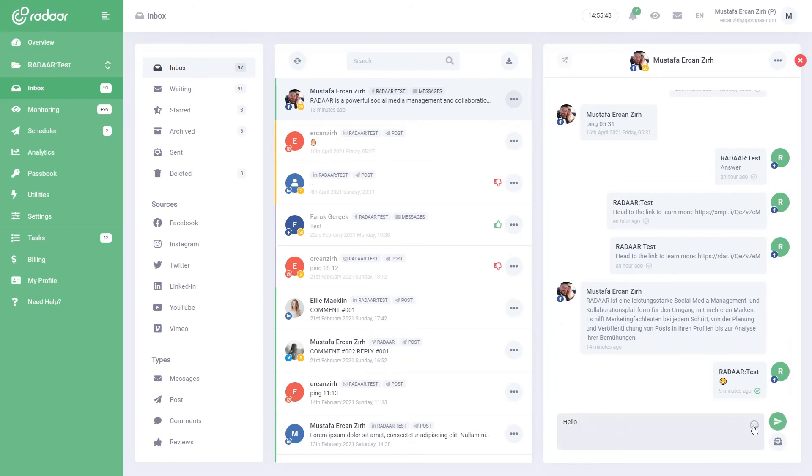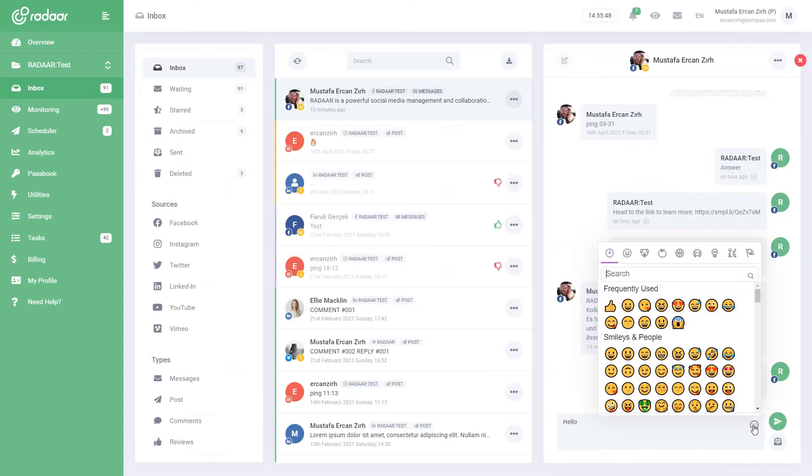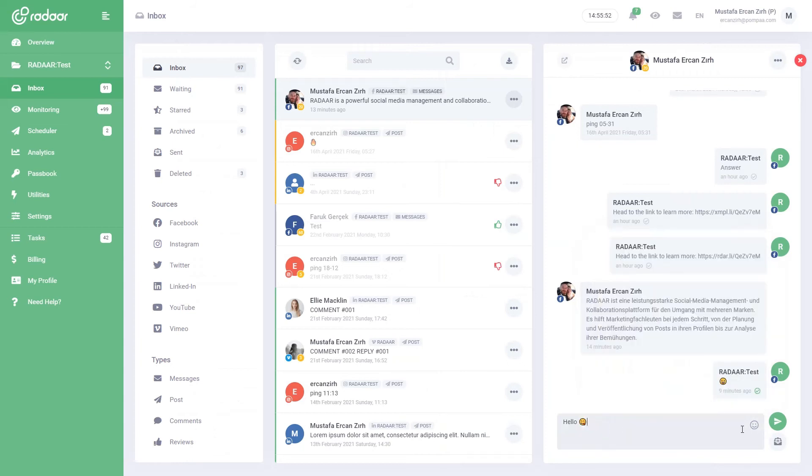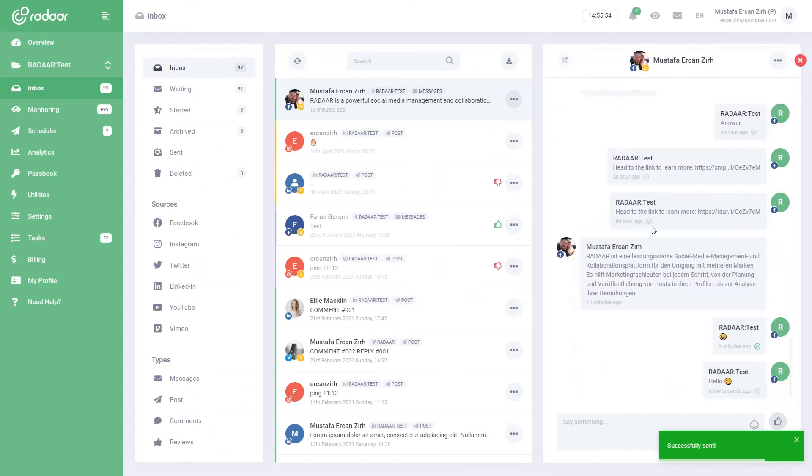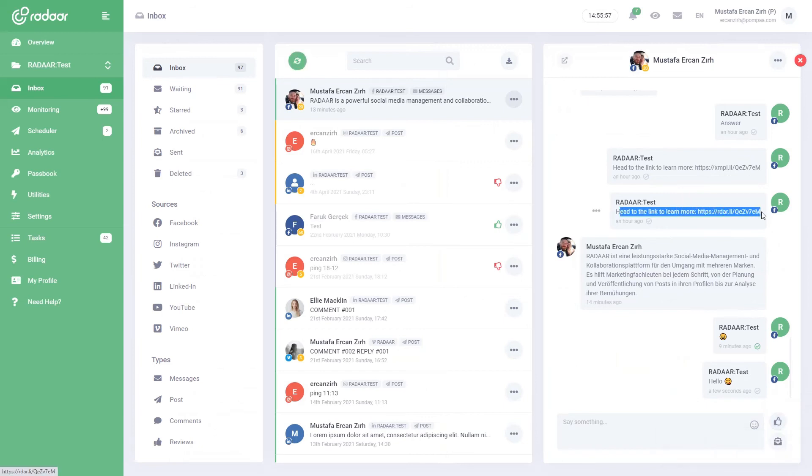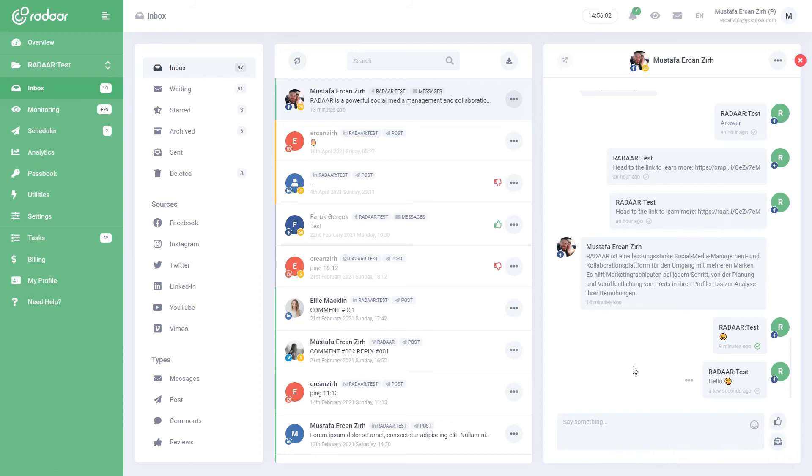Don't forget to use emojis to add sincerity to your reply. If there is a URL in your replies, Radar will automatically shorten it for you. Thus, you can follow how many times this link has been clicked via URL shortener. At Radar, we really care about developing simple solutions that will make your life easier.